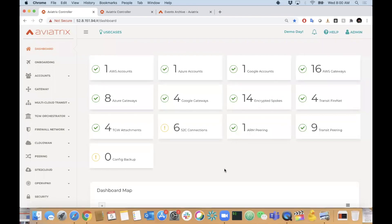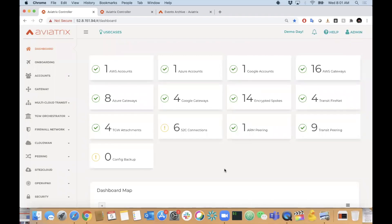Aviatrix hosts multiple events every week - tech talks, webinars, partner webinars. From every event, we have people and organizations asking for demos. They want to see the solution in action, and it's hard to scale that out when hundreds of people are asking for demos. So what I did is actually build a recording of deploying a comprehensive multi-cloud network with a bunch of our bells and whistles integrated.